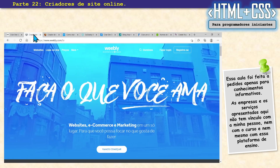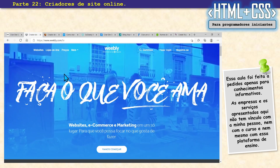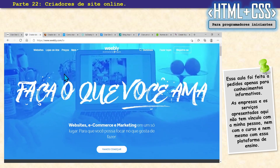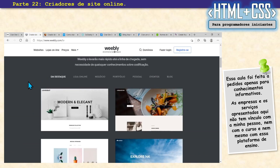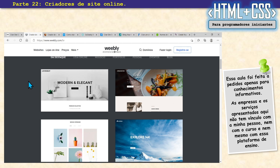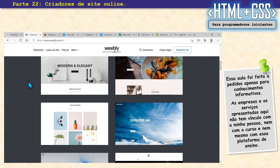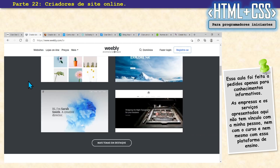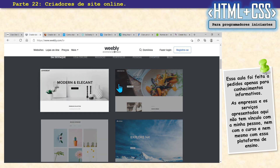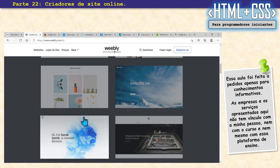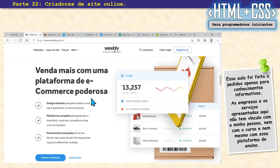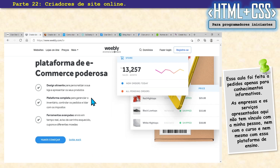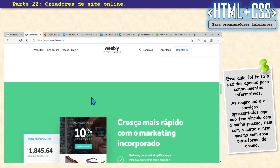Vamos para esse aqui: o Weebly. É muito bacana esse aqui também. Conheço muita gente que está usando esse serviço. É tipo Wix — você pode começar do zero um projeto ou pode pegar algum template bonito. São os temas, e tem os temas free e os temas que a gente compra.